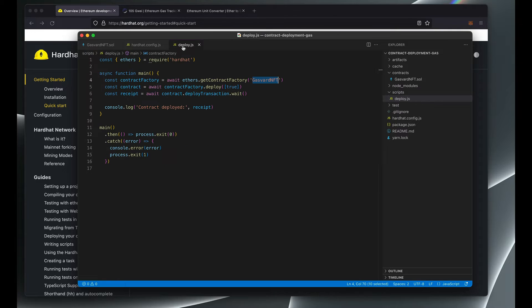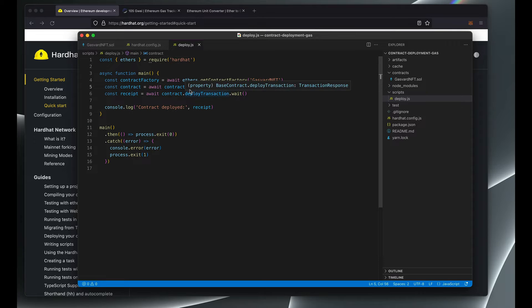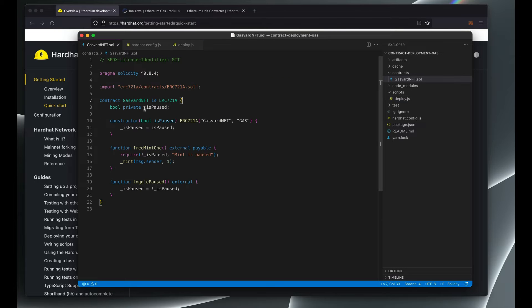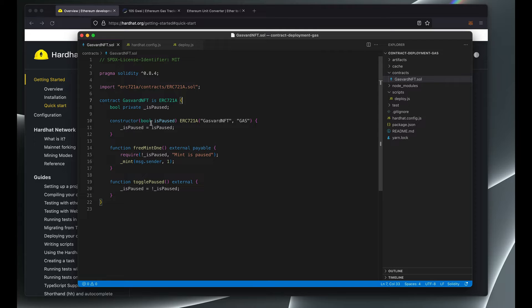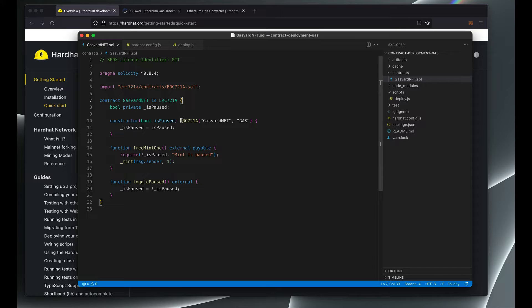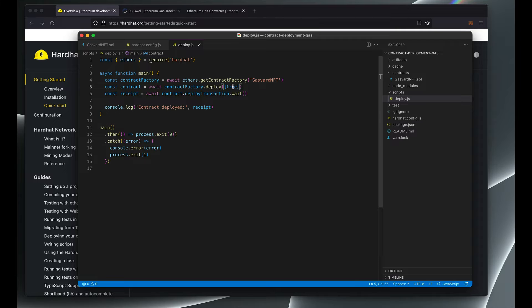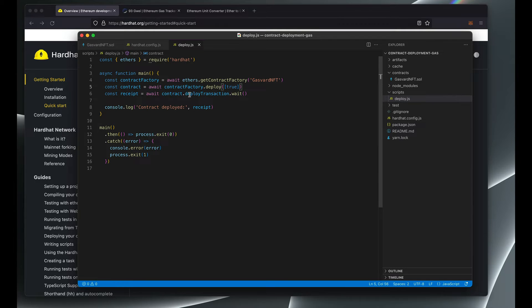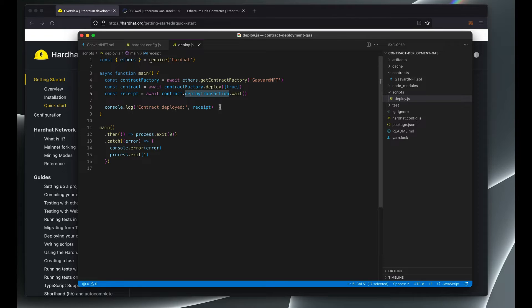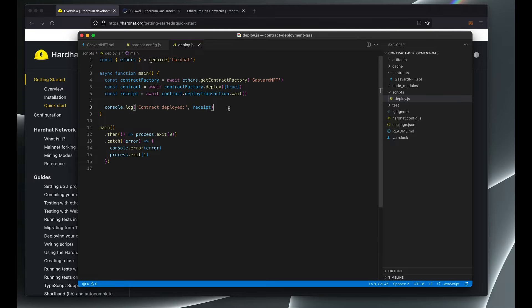And then you'll use the contract factory to call the deploy function and then pass in whatever constructor params that you have in your contract. In this case I only have one boolean that says whether the contract should start off paused or unpaused for the mint, and so I want to deploy it and start the mint immediately so I'll just pass true. And then we want to wait for the deployment transaction to confirm and then we'll just console log our transaction receipt.